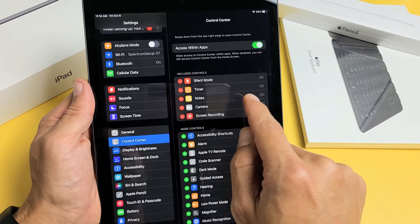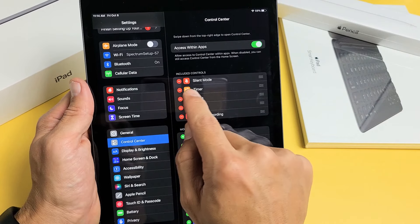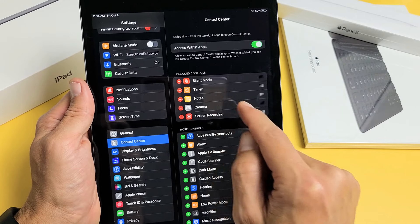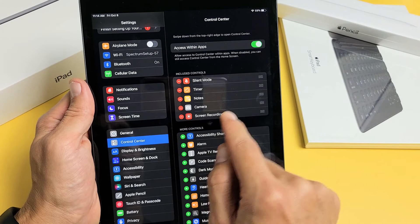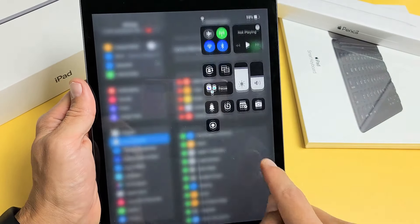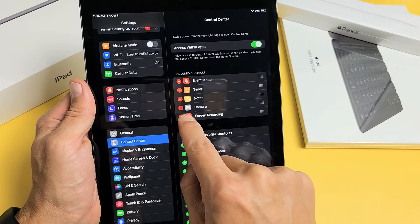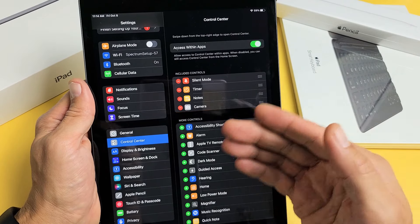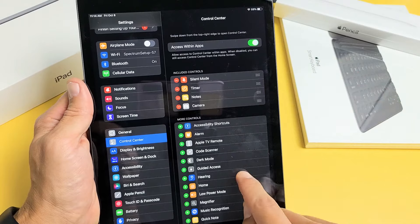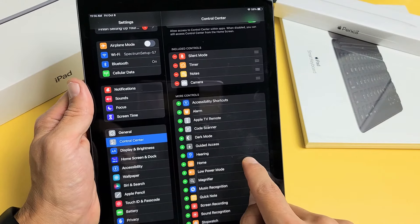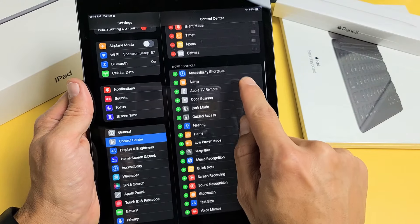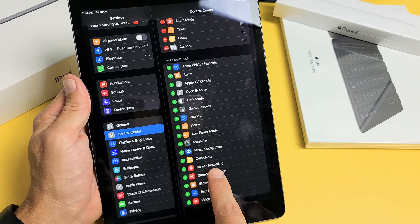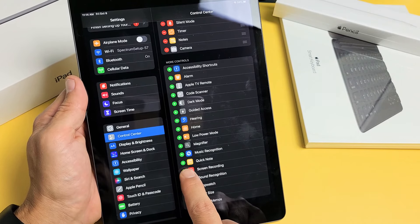Now you can see the current controls that we have: silent mode, timer, notes, camera. I just put in the screen recorder and all those are right here. Let me go ahead and remove this one — Screen Recorder. Now I'm going to add it back in. So from here, under More Controls, just go down and look for Screen Recording right down here. Go ahead and tap on the plus sign.